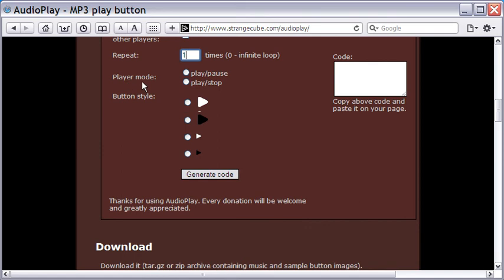Select the other choices that are self-explanatory. And finally, click the Generate Code button.